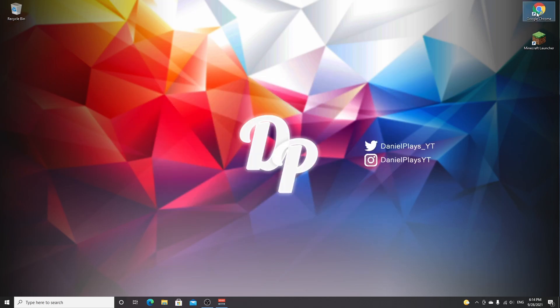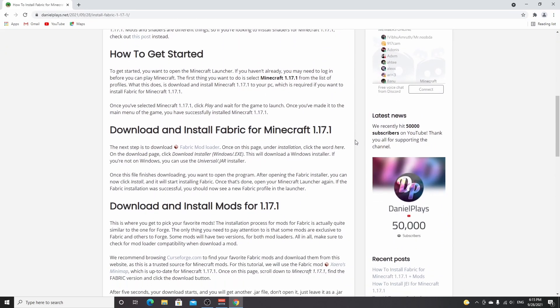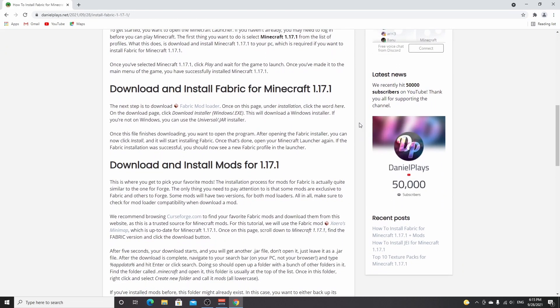Now the next thing we're going to do is open up our browser. I'm just going to use Chrome, but you can use any browser you want. If you want a post that has all the links for you, you can go down into the description and use the link to danielplays.net to find all the links for installing Fabric and Sodium. It's just one link for Fabric — it's very easy, usually much easier than installing Forge even.